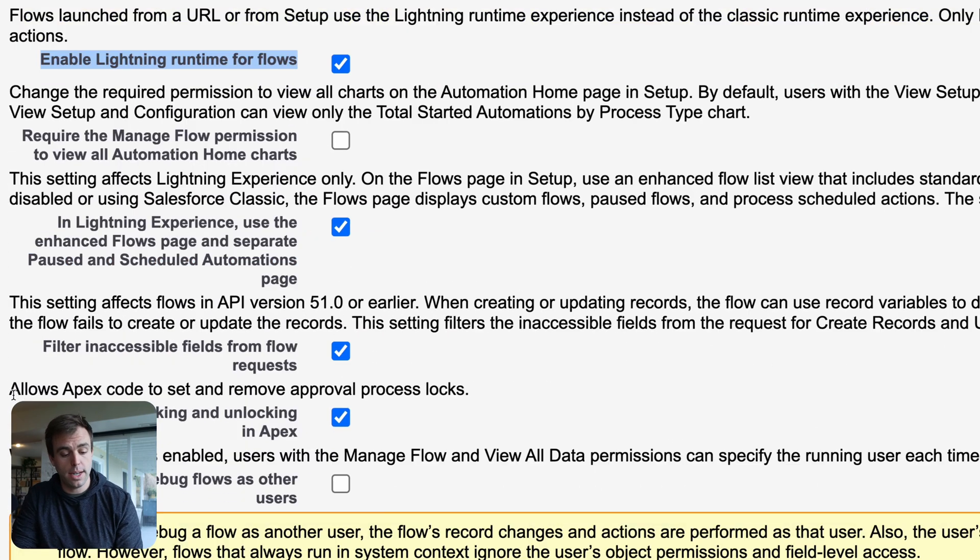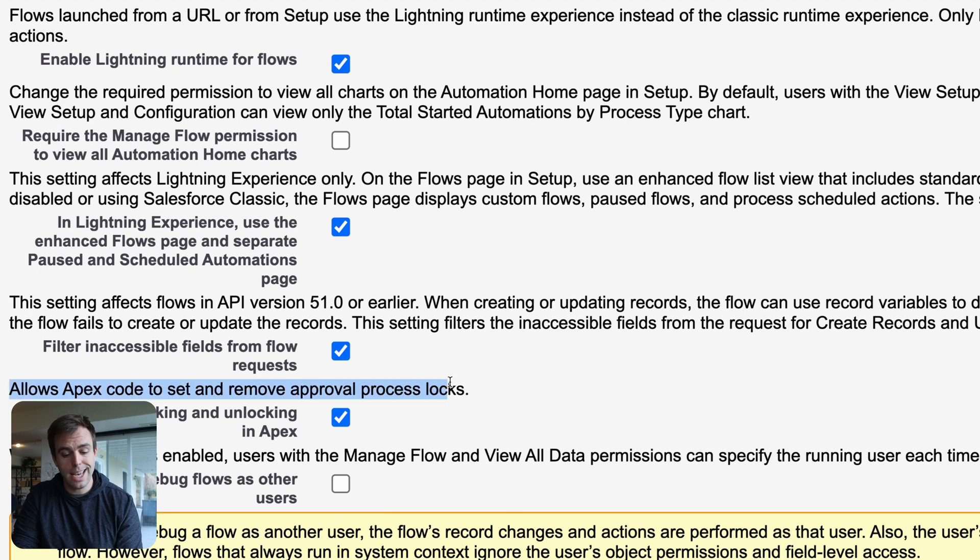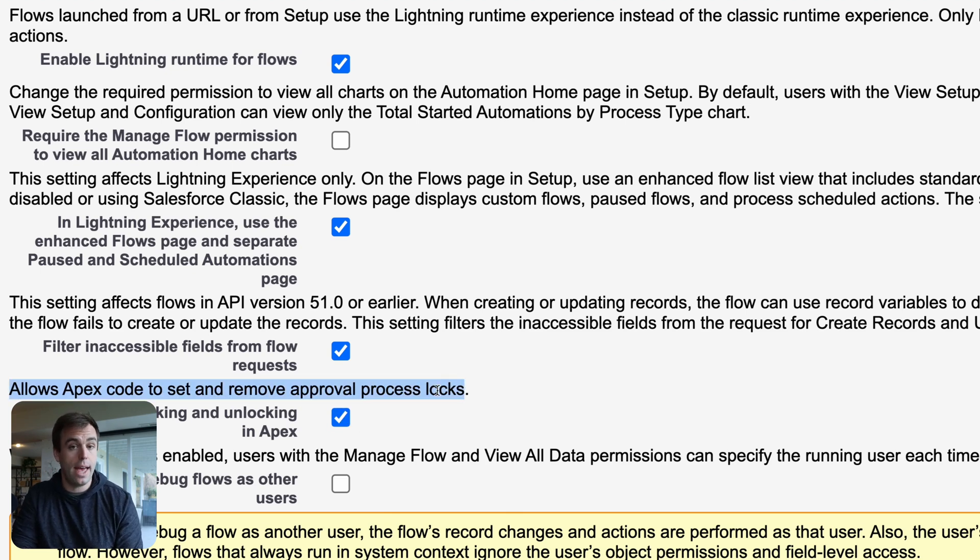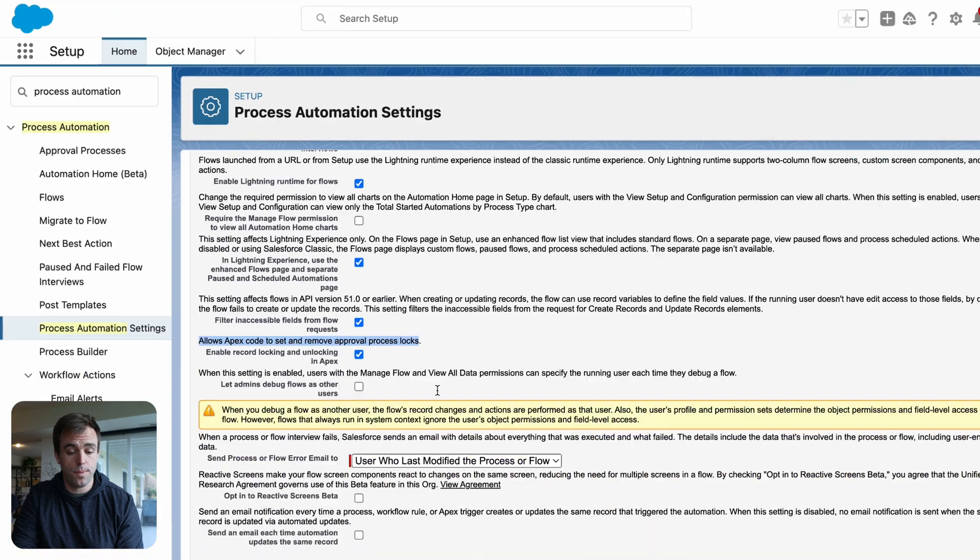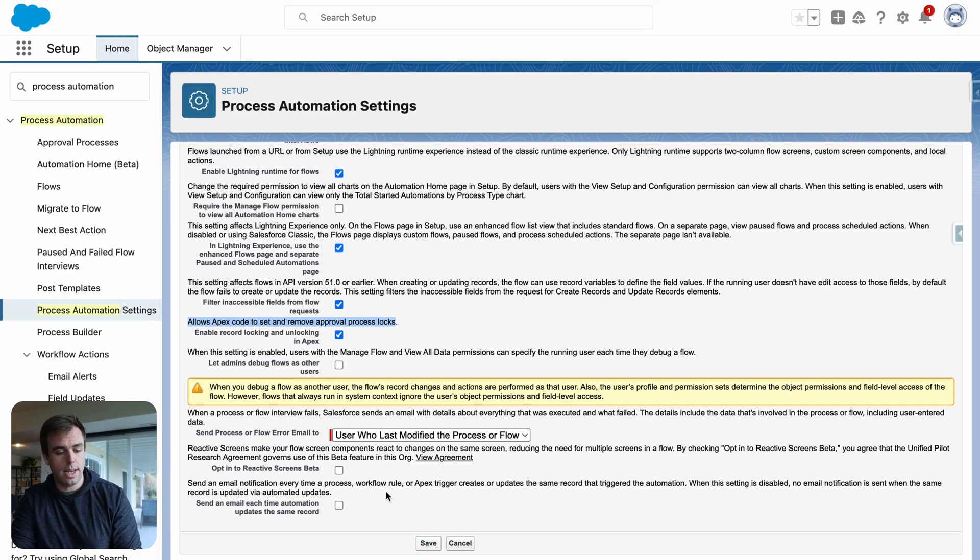And the second one is to allow Apex code to set and remove approval process locks. Make sure that that is checked too. Go ahead and save your settings.